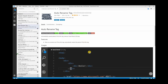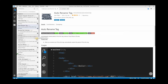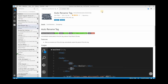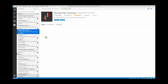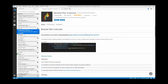Just install it by clicking Install. Sometimes Visual Studio Code will ask you to reload after installing an extension — just close and reopen the application and everything will be working.